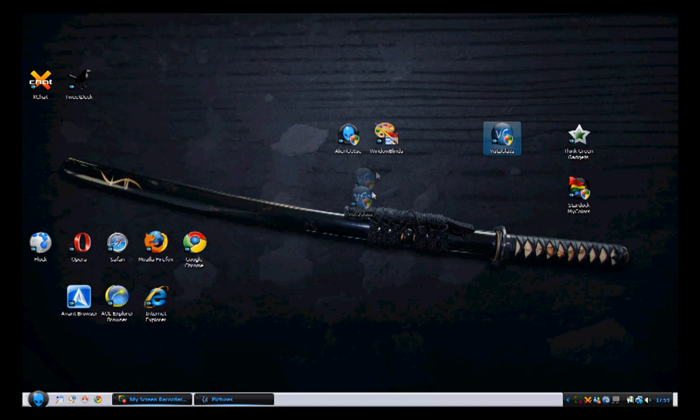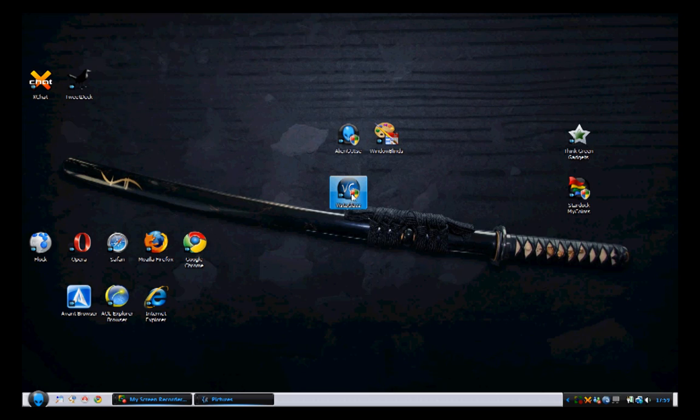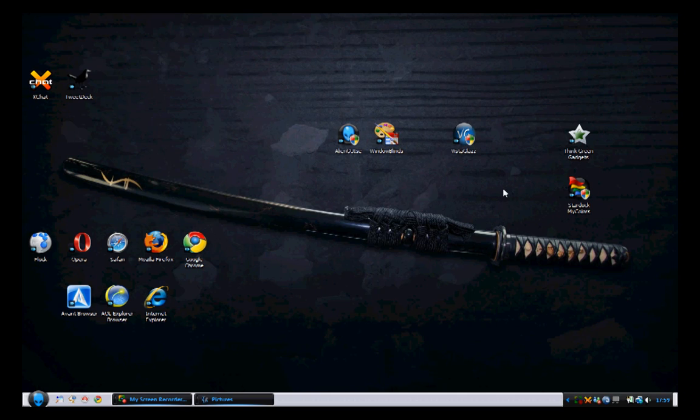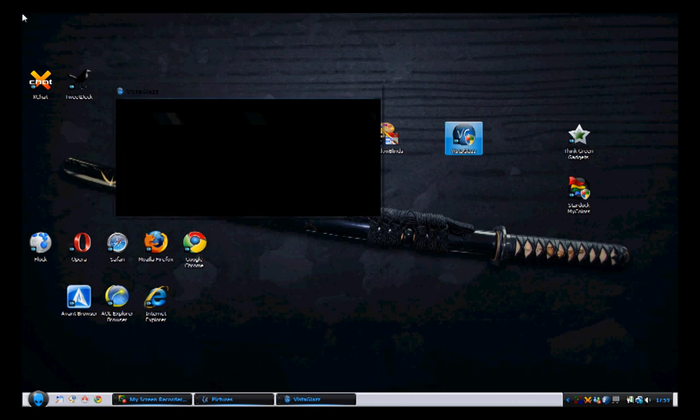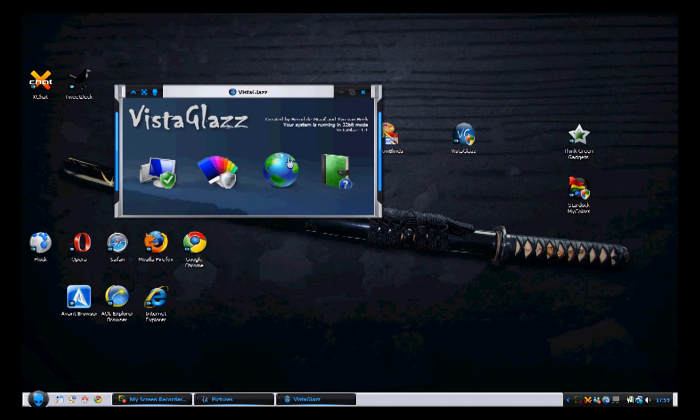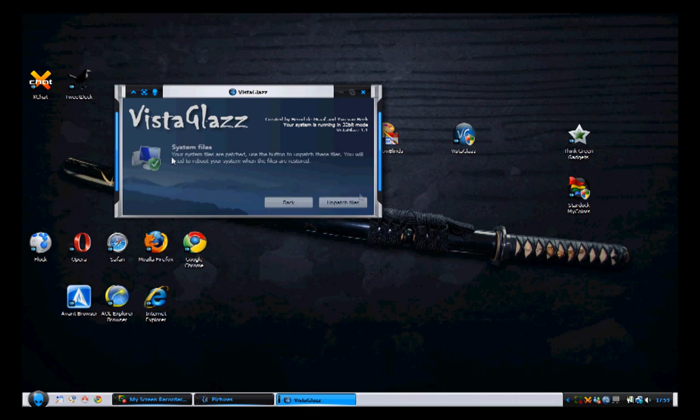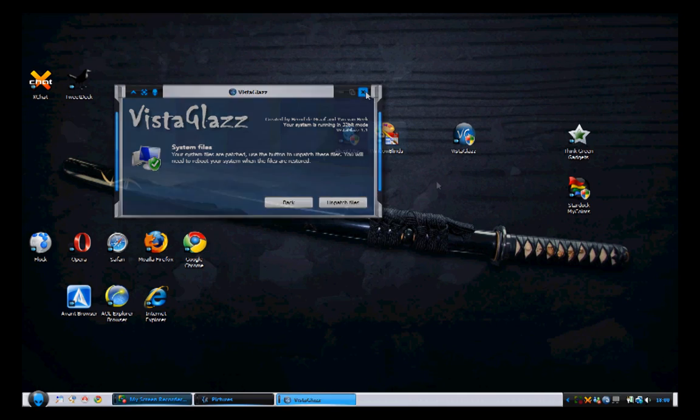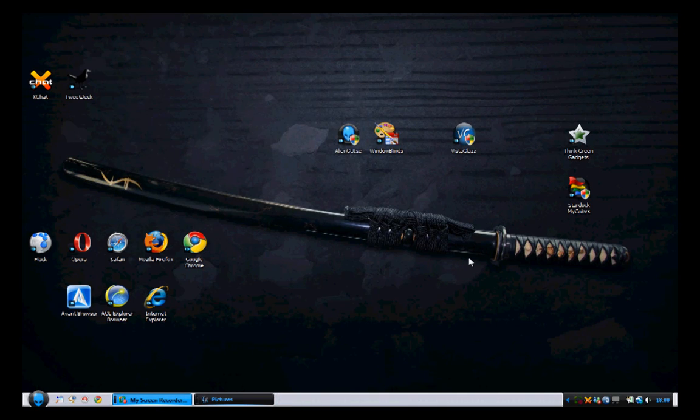The unofficial way to get themes is through Windows Vista Glaze, G-L-A-Z-Z. It is a program that patches your files as I will run it right now. You have to press the patch files button. Mine are already patched and all you do is download it from websites like DeviantArt and my Vista themes I think.